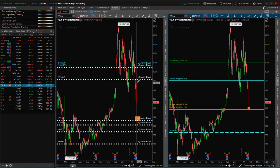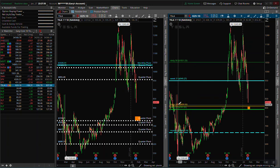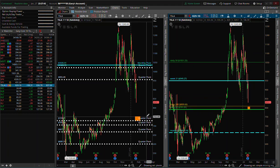Tesla got decimated today. I wish I would have been around to take those shorts. It's in free fall — there should be a quick move down to 800. You can see the 200-day moving average and 50-day moving average are both right down around the 800 level, so that's where it looks like it's heading. We'll see what happens tomorrow.